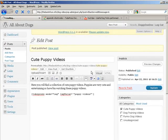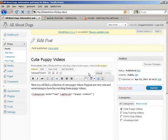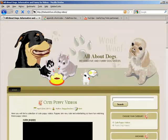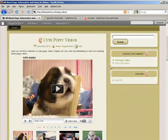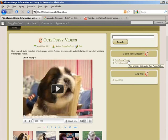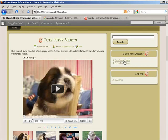And then we'll go look at our site. Now you see we have CutePuppyVideos here, and we have FunnyDogVideos.